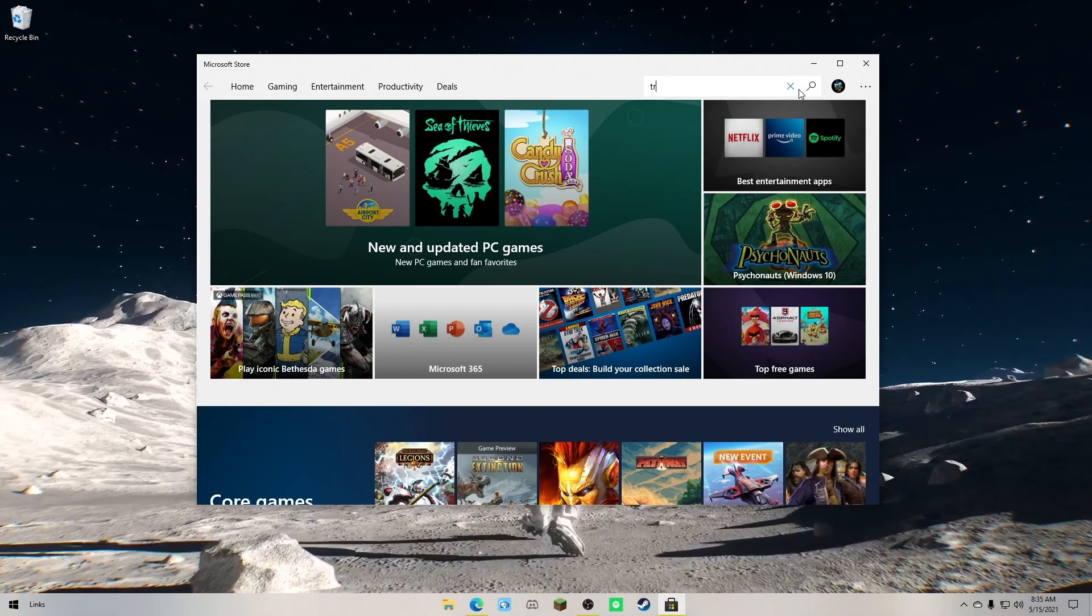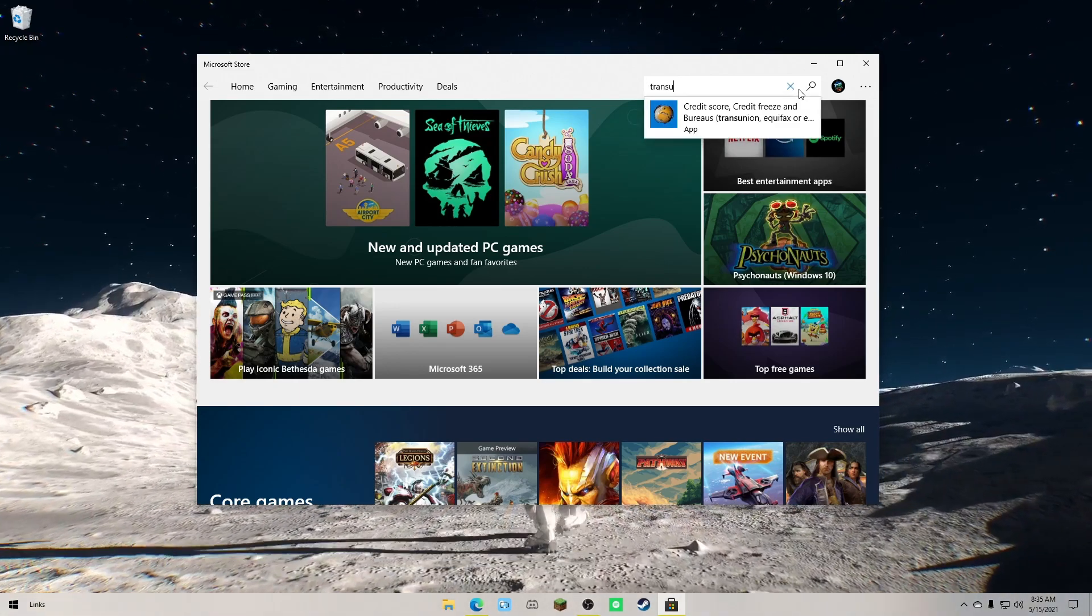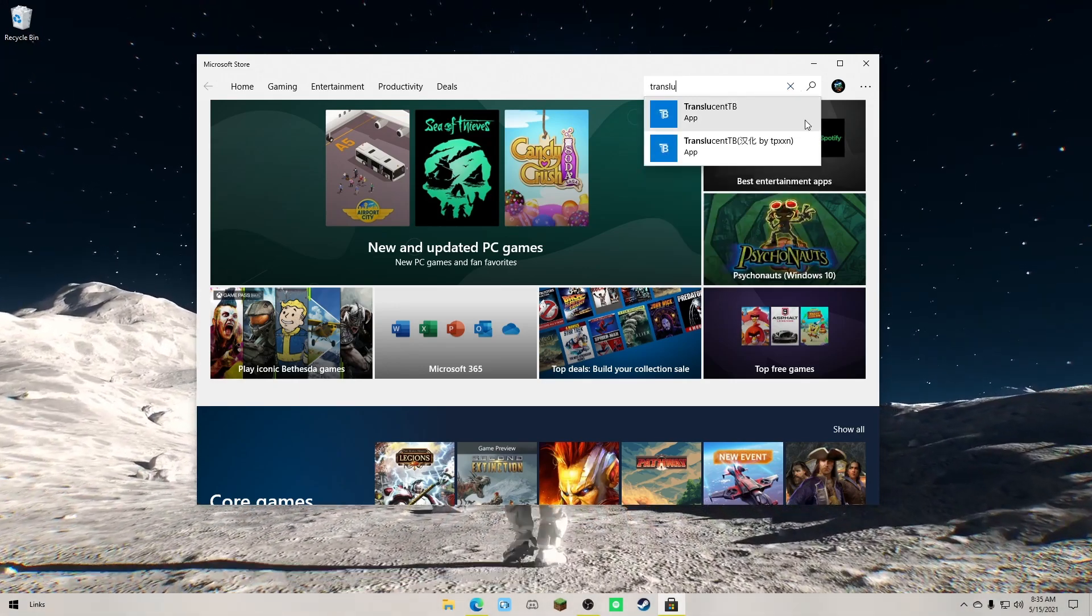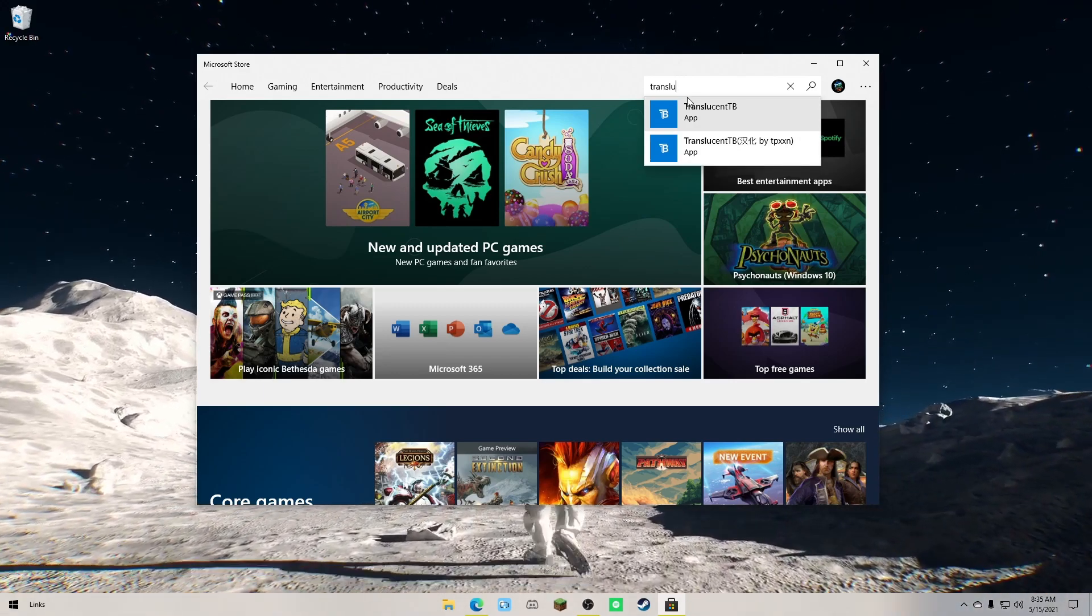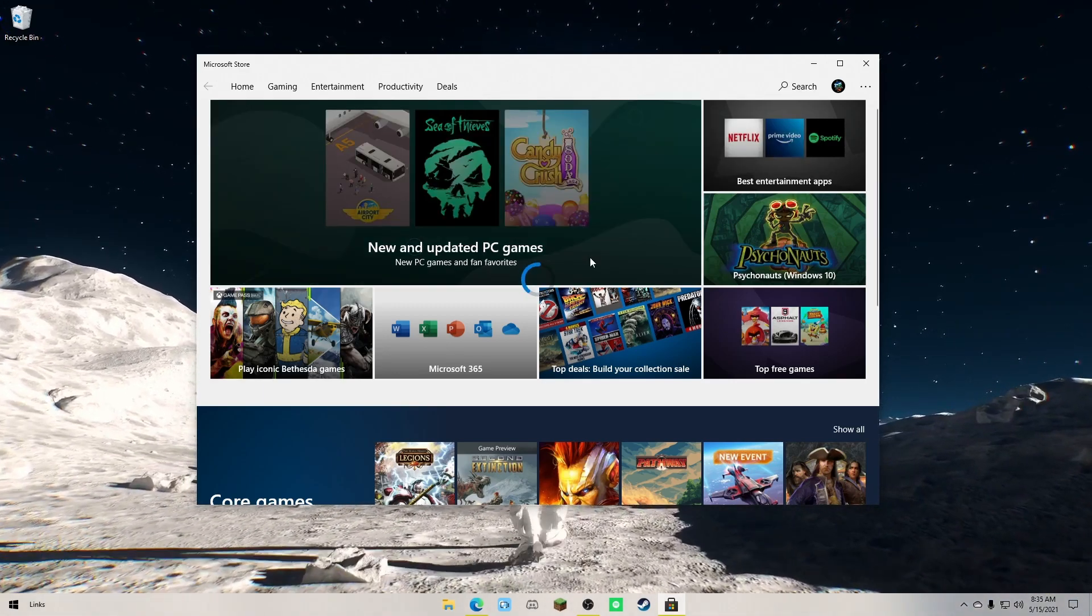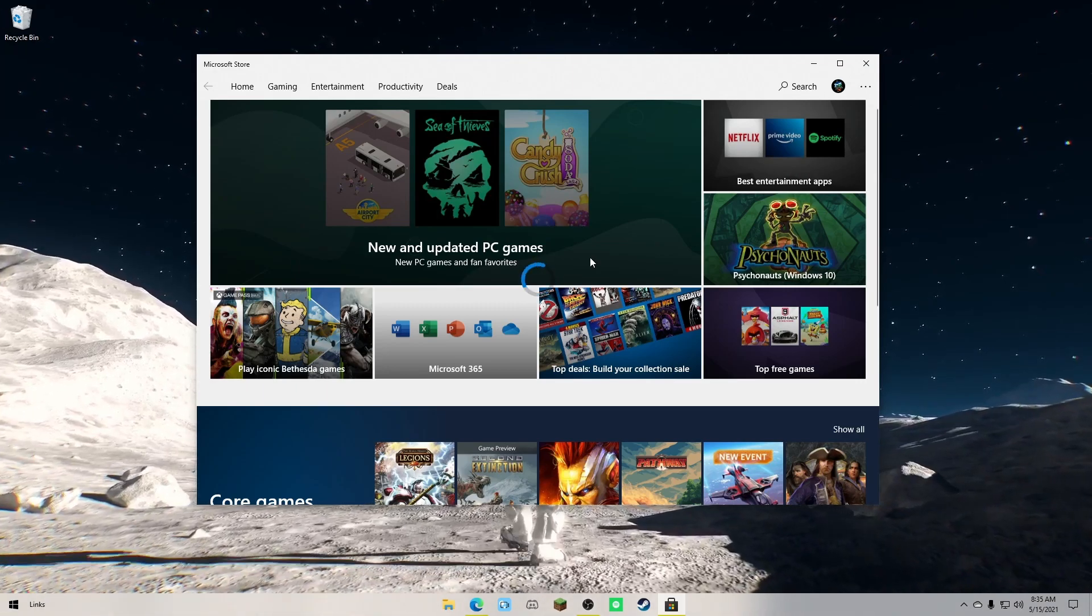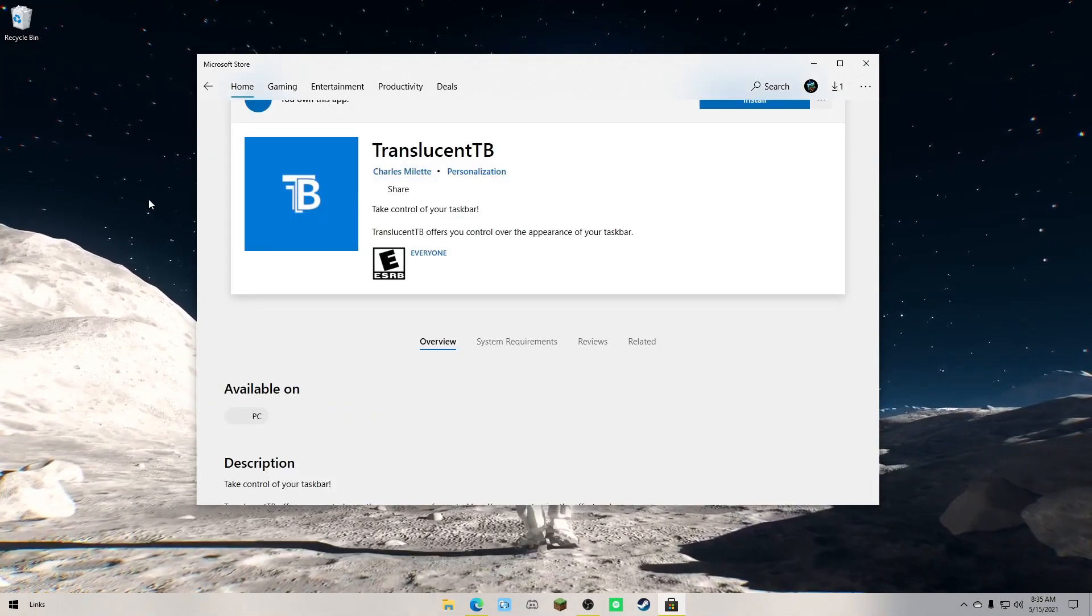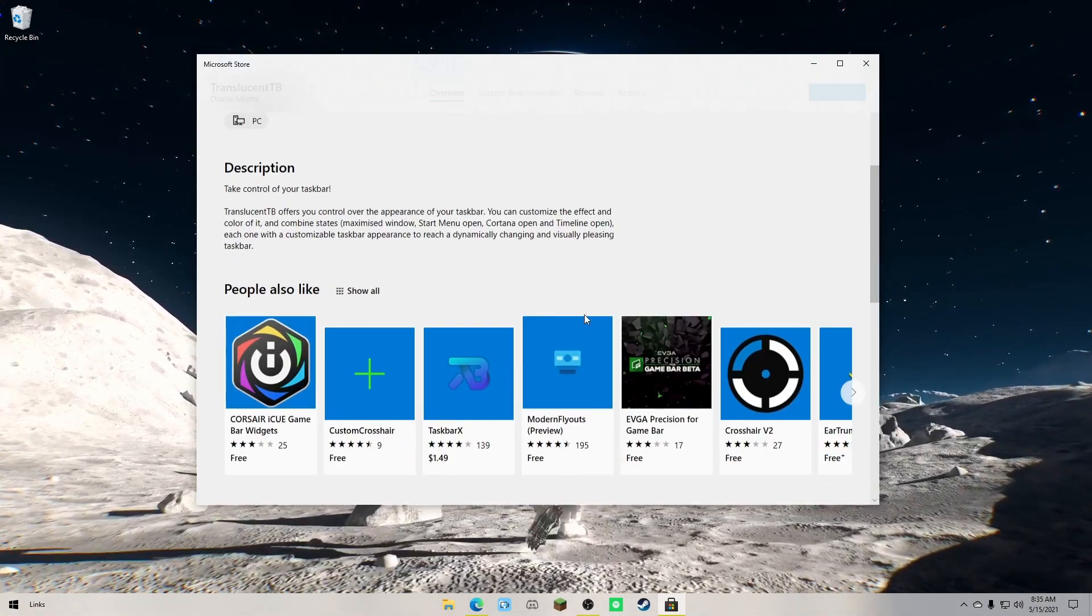So what you're going to want to do—you just type in translu-, you should be able to find it, but it's Translucent TB, Translucent Taskbar, that's what TB stands for, and you're going to want to click that.